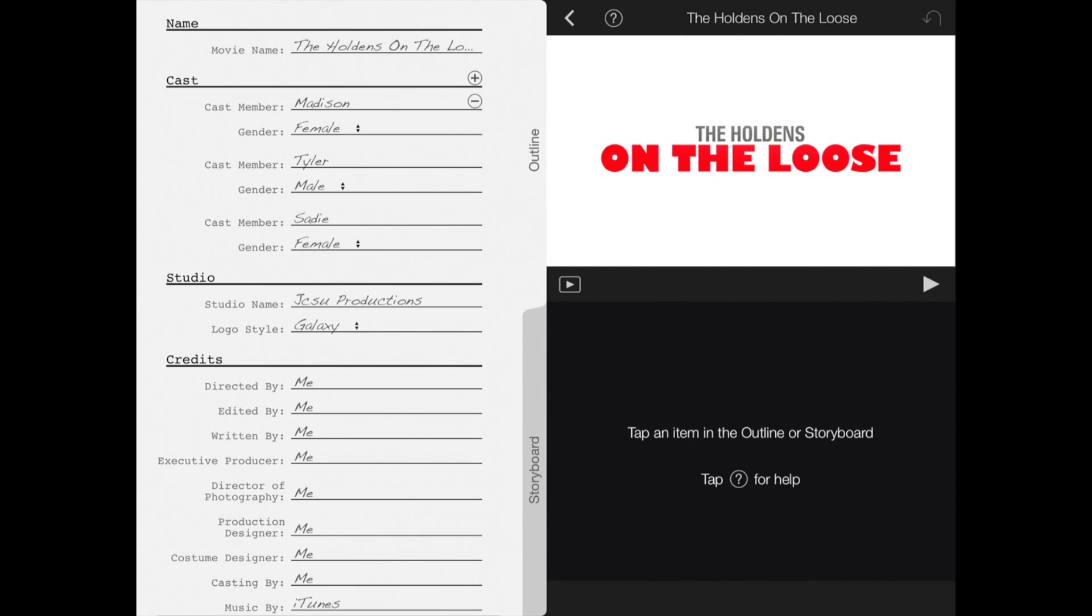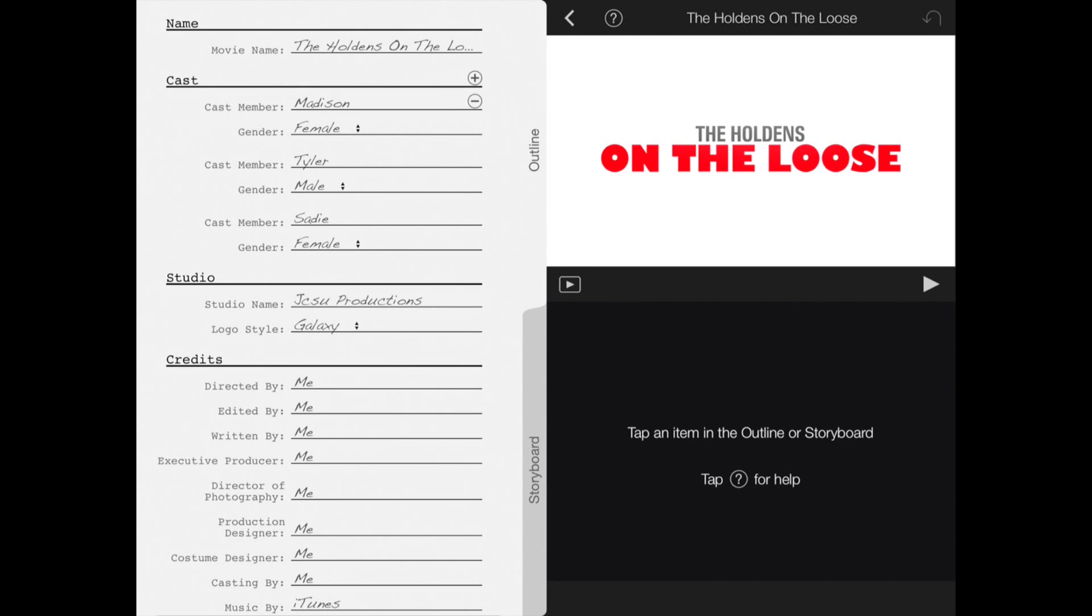The trailer template includes a number of placeholder titles. The titles appear as on-screen text in your trailer. You can customize them so they fit the story you're telling with your videos and photos. You can edit the animated text in the outline tab.